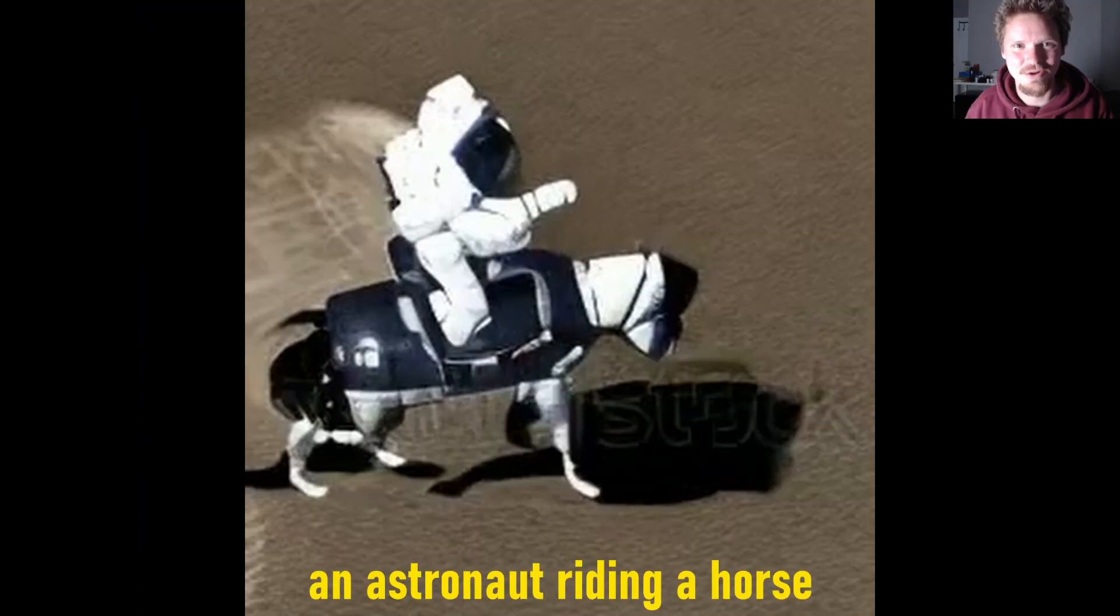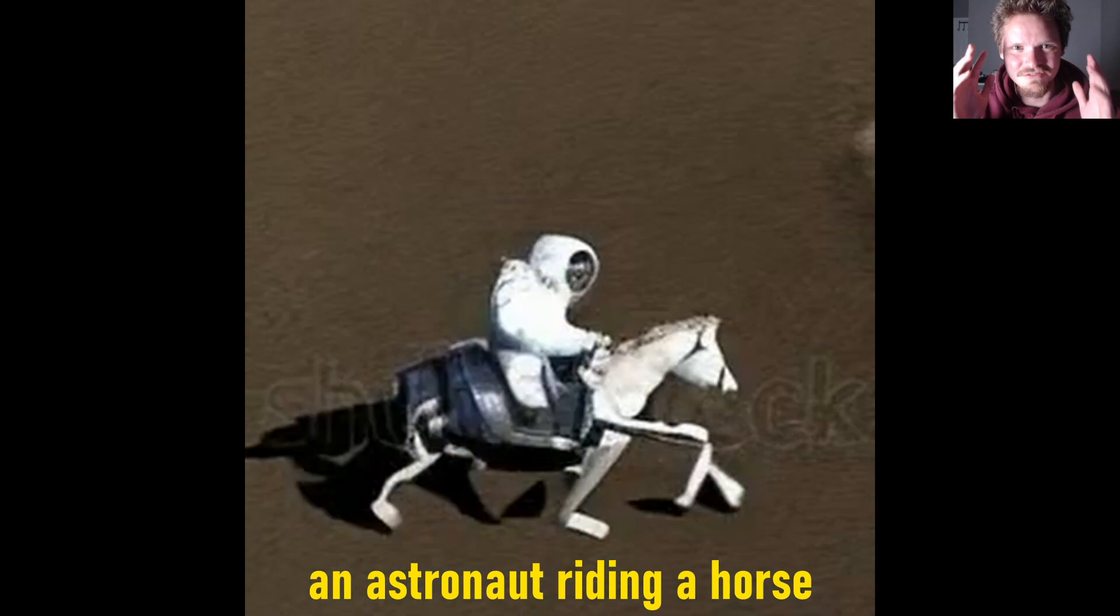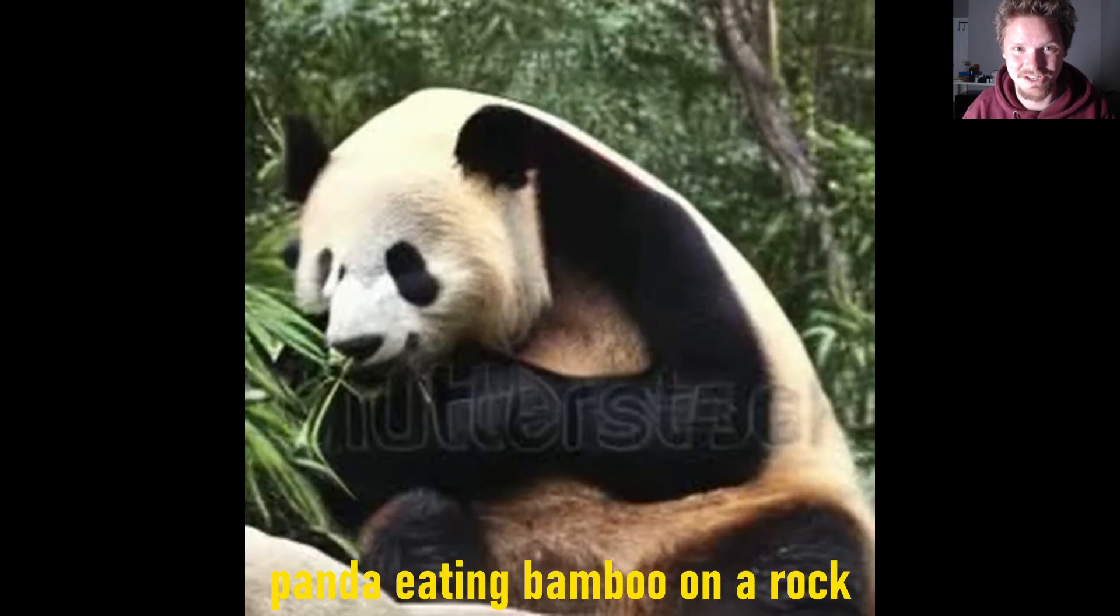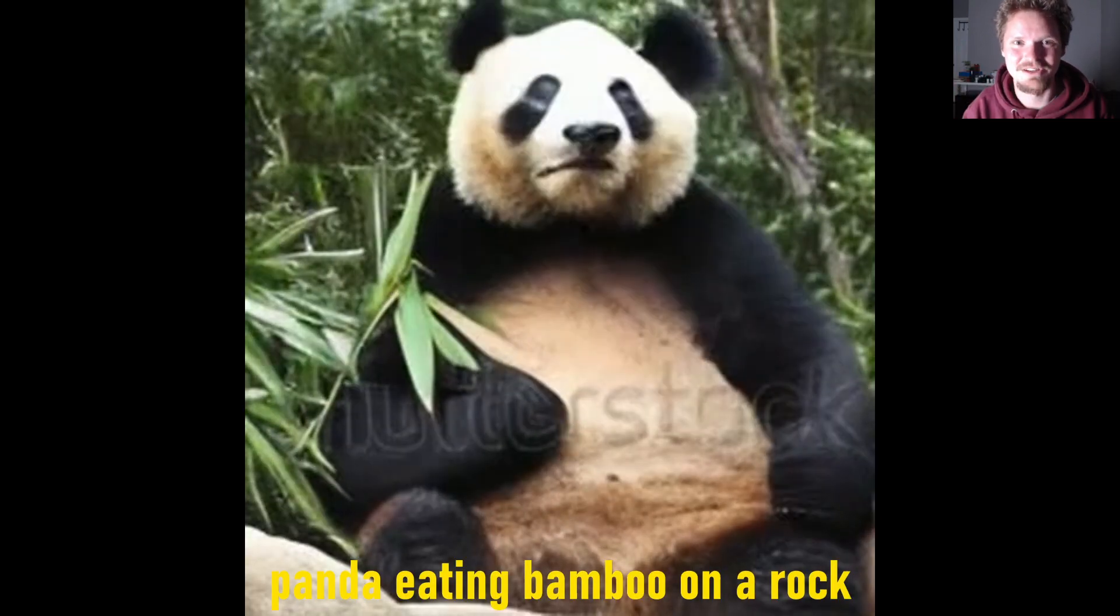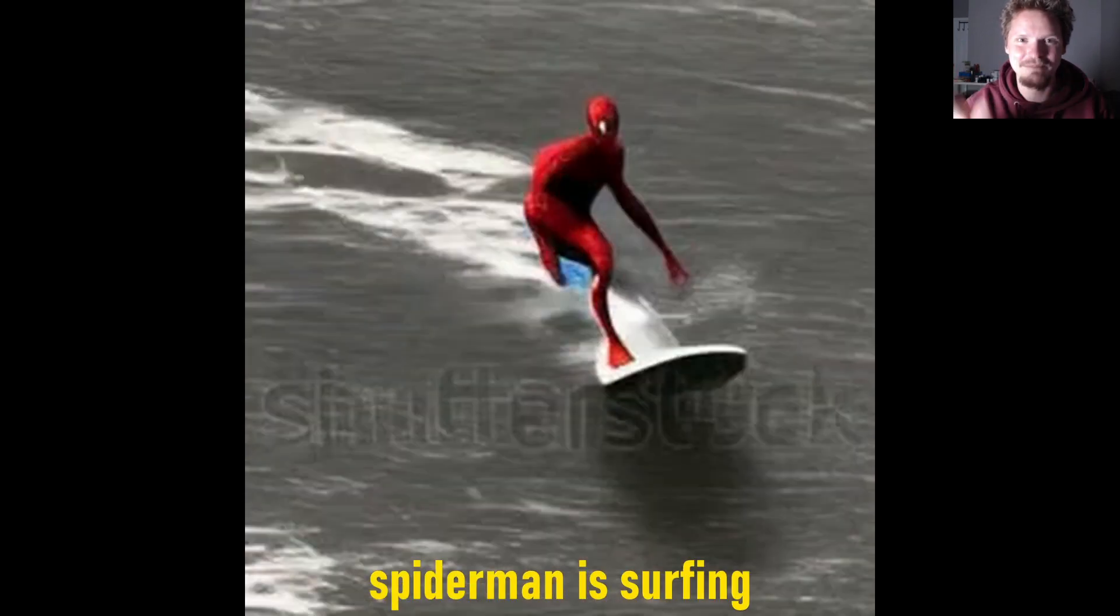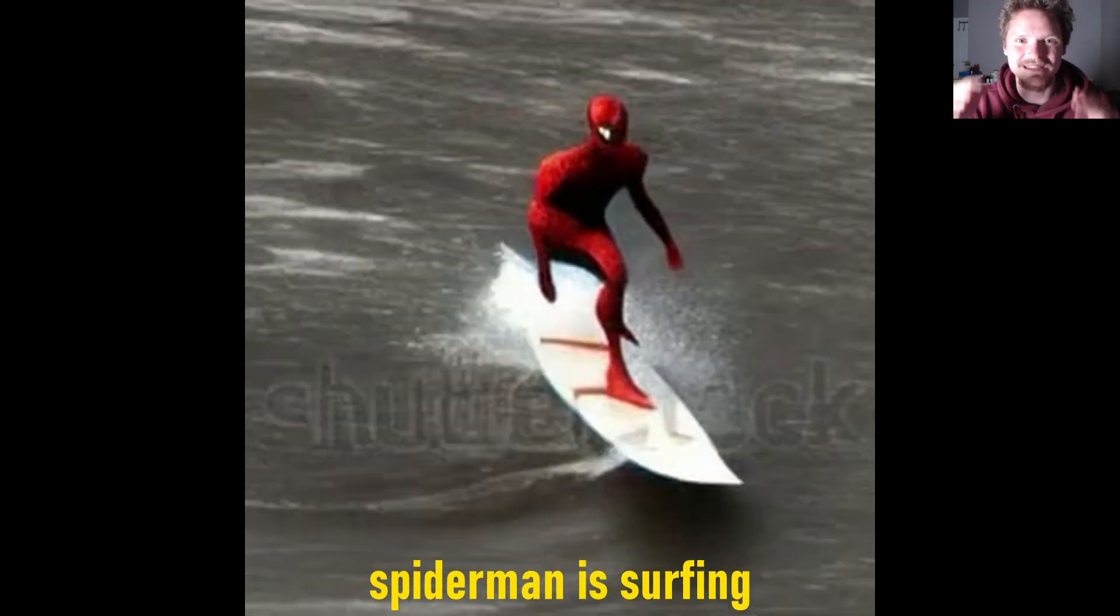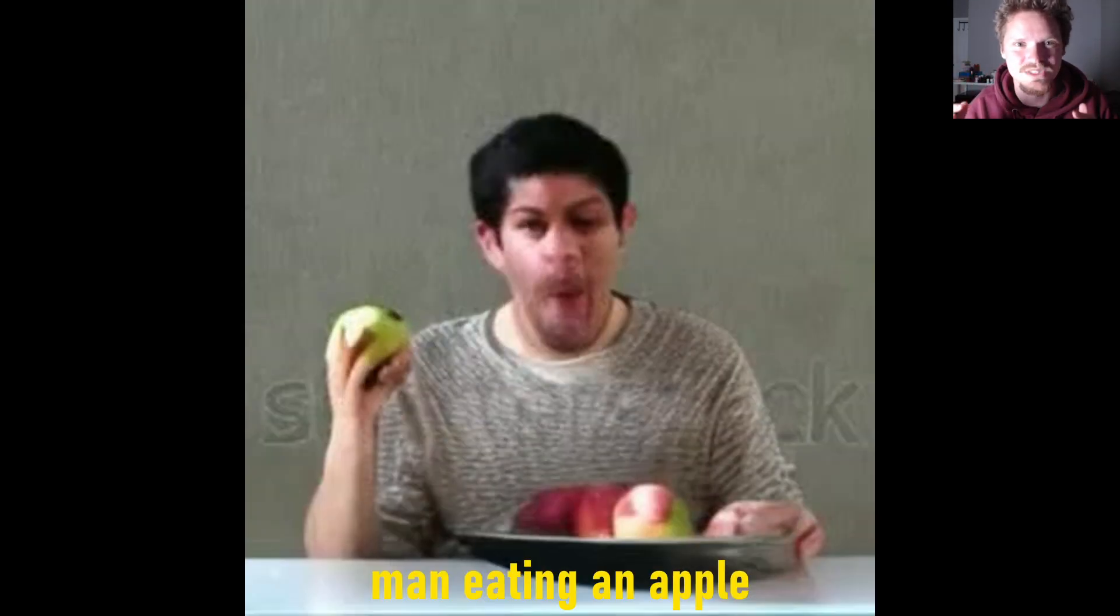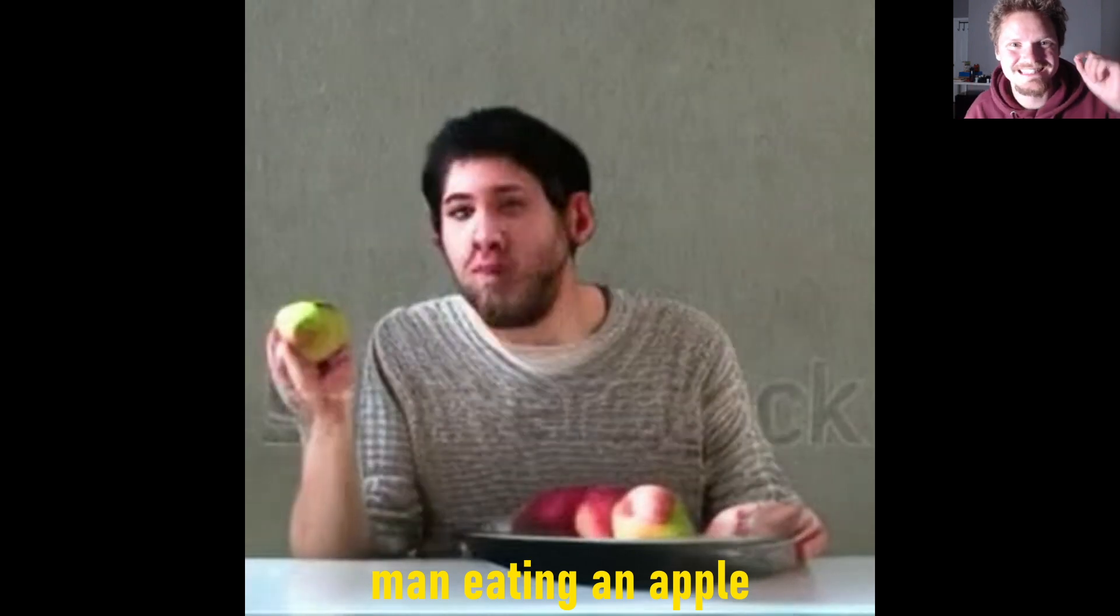So if you thought that text to image was insane, your mind is about to be blown because the era of text to video is now here. That's right, you can just type in a prompt and it will generate a one to two second video that is temporarily coherent.